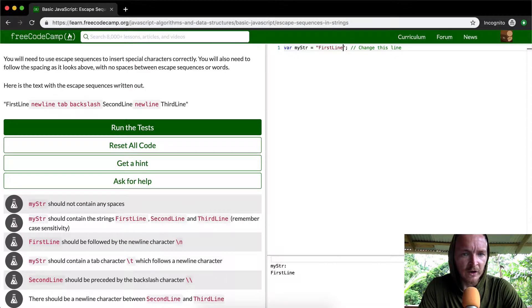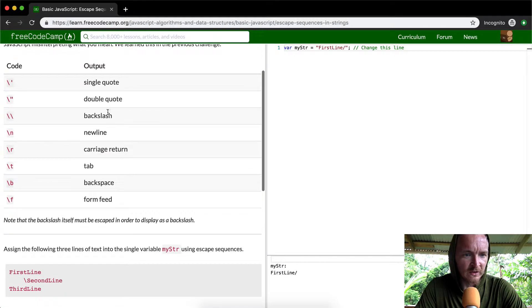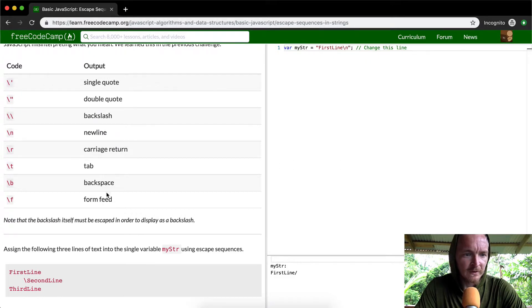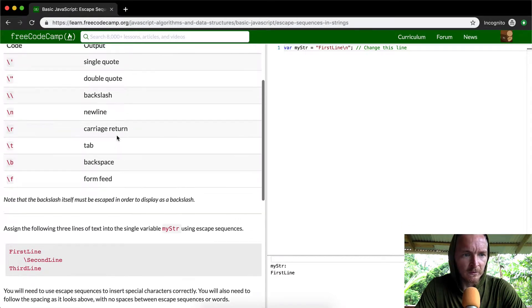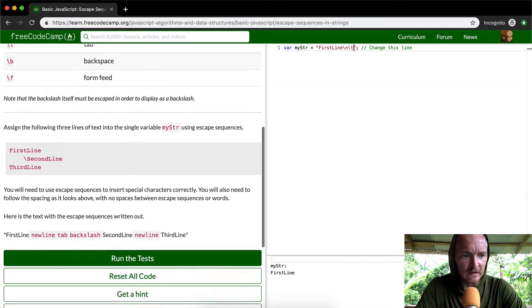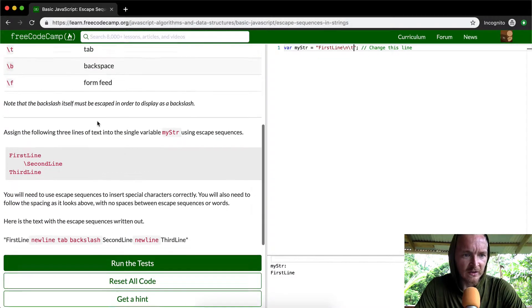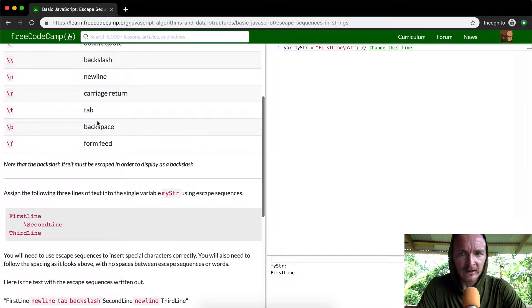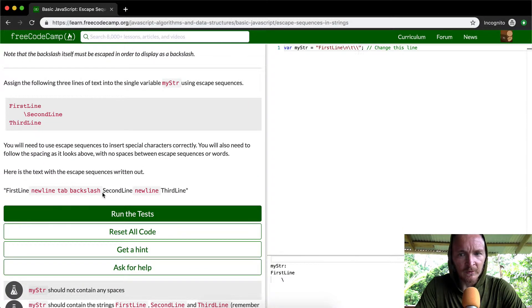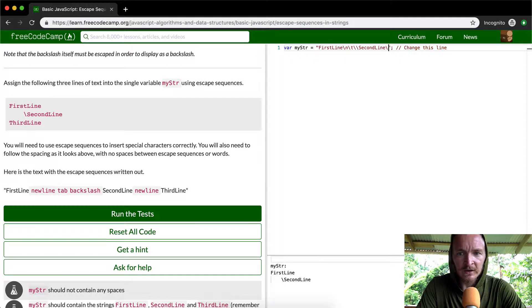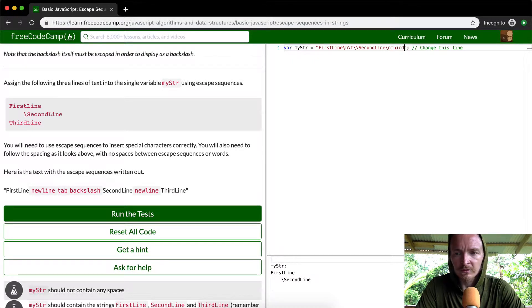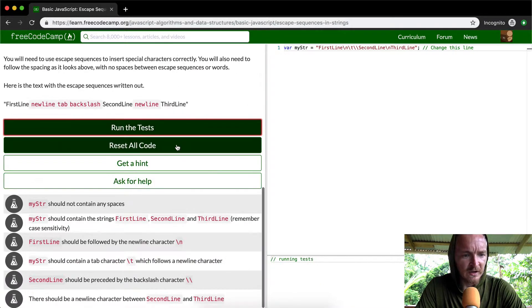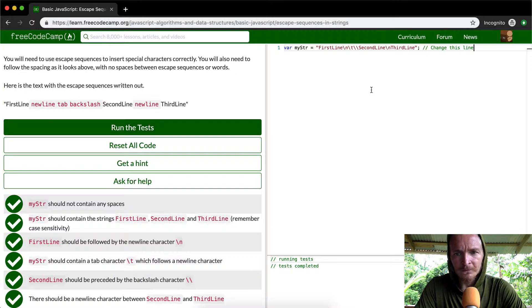Then a new line - we can see new line is right here, forward slash n - then a tab which is forward slash t, then a backslash which is forward slash forward slash, then 'second line', then another new line forward slash n, then 'third line'. If we run the test this should pass. Okay cool.